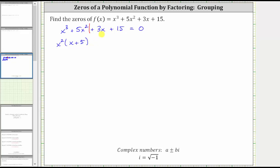The greatest common factor of three x plus 15 is three, and therefore we factor out a positive three. If we factor out positive three, we're left with a factor of x plus five.